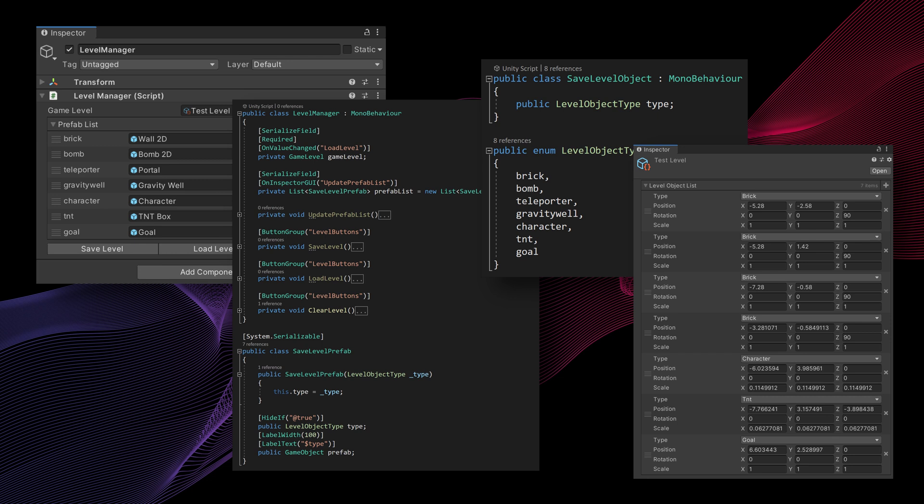The plan is to have each level stored in a separate save file, which can hopefully be shared between players on the Steam Workshop. I've never done any work with the Steam Workshop, so I'm pretty excited about that and it's something that I've wanted to do for a while.